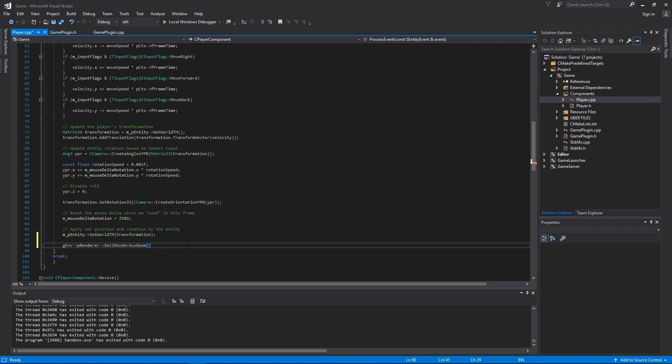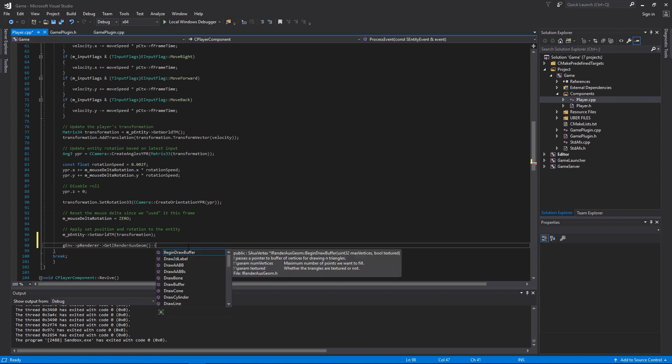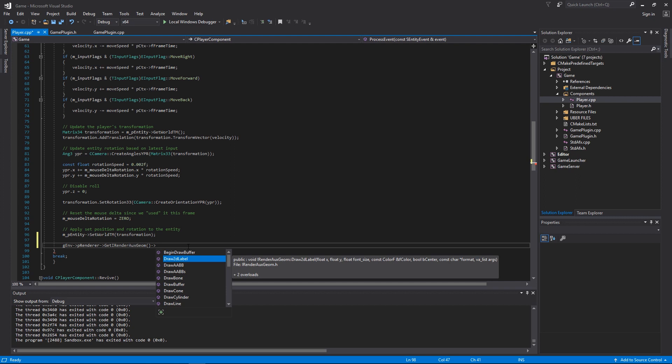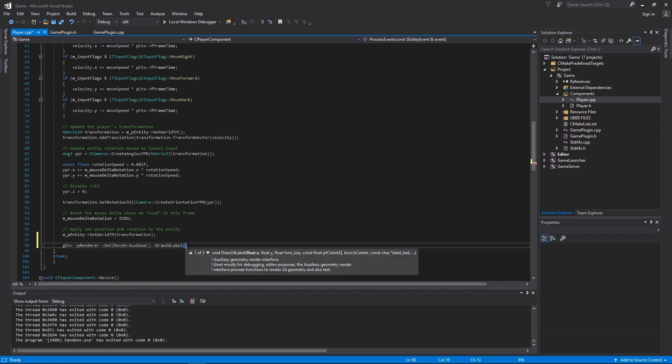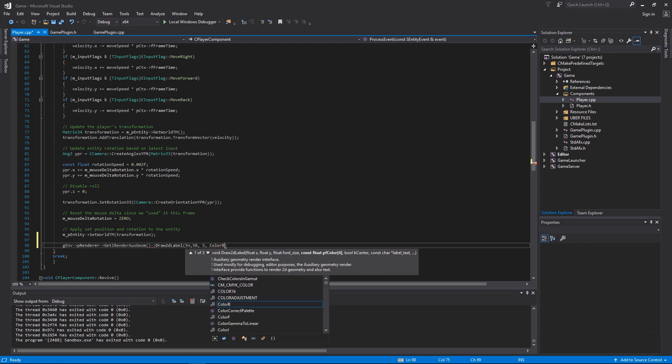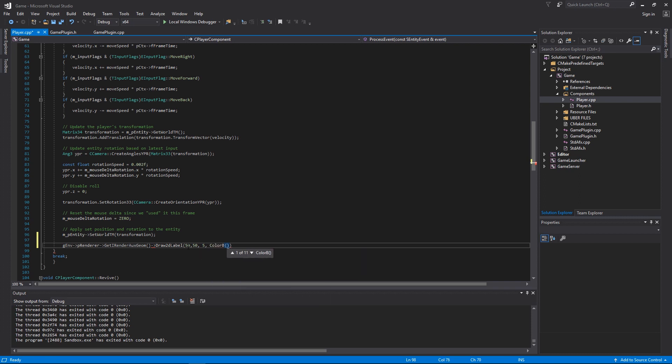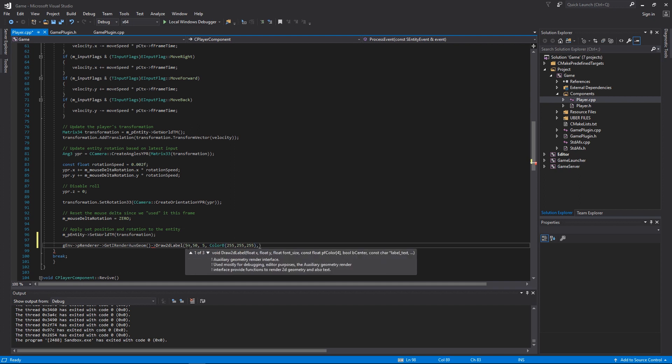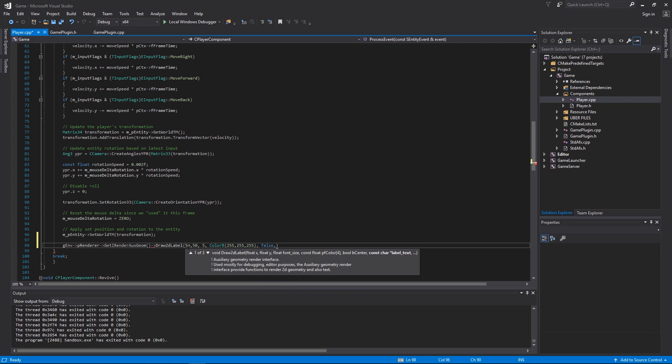With this you can use the Draw2dLabel function. Give it an offset on the screen, 50 across 50 down, size just gonna put 5, we want a color, I'm just gonna put white for now, and we don't want the position centered, and we'll do some text here.